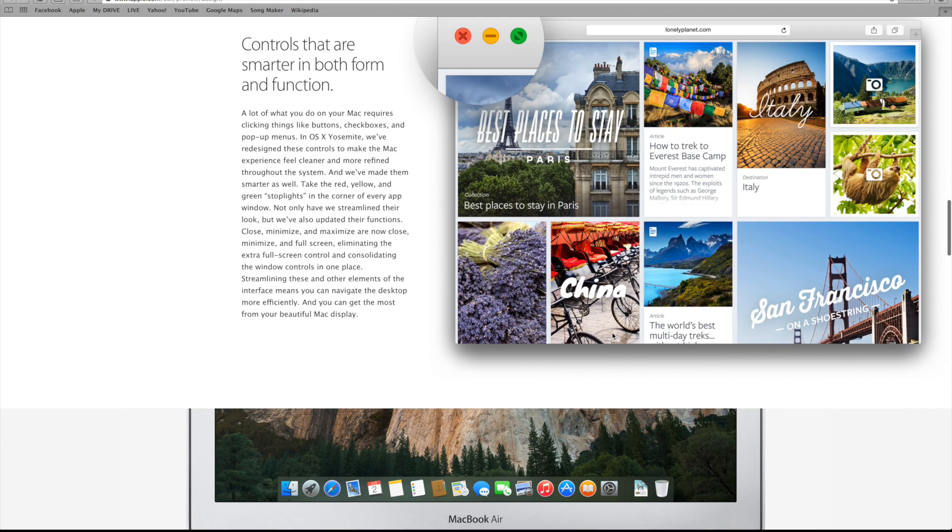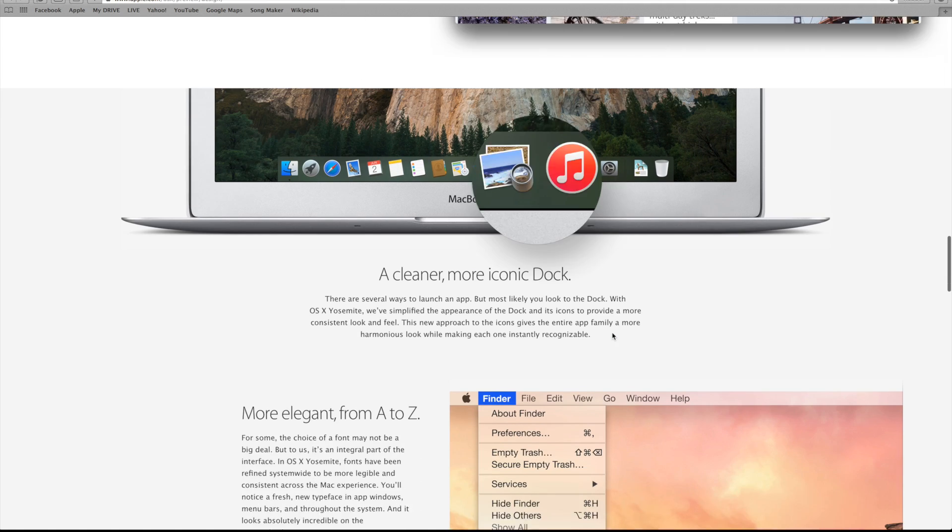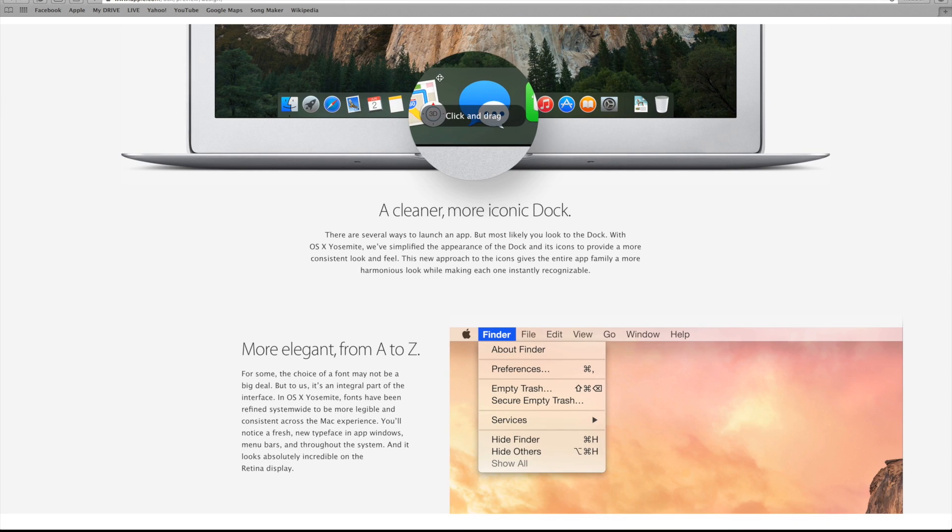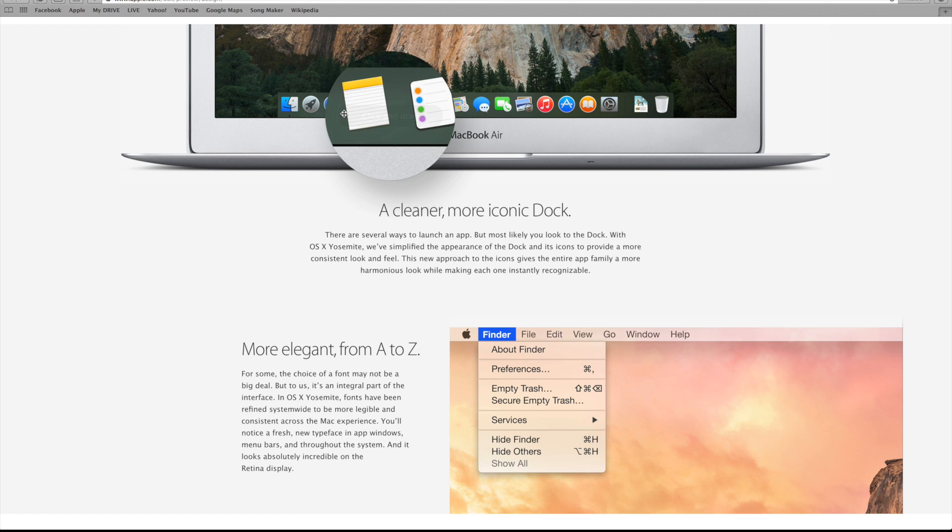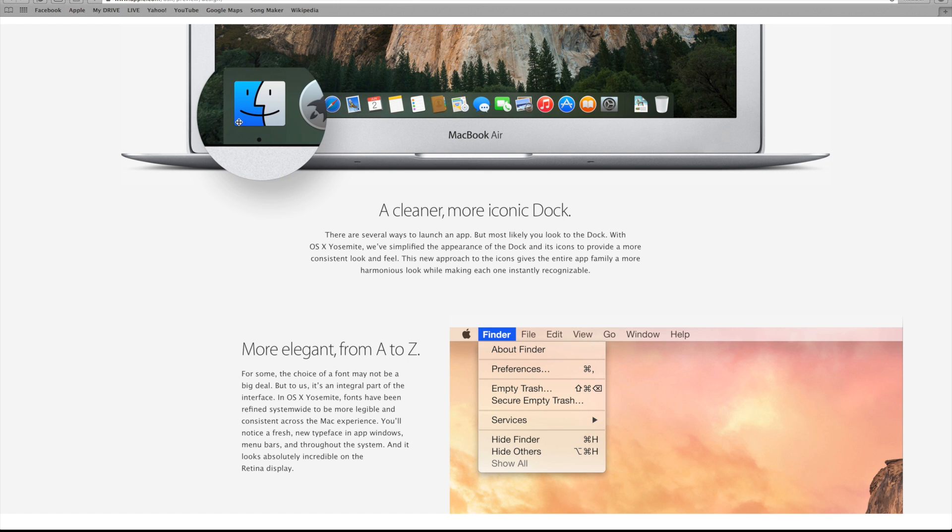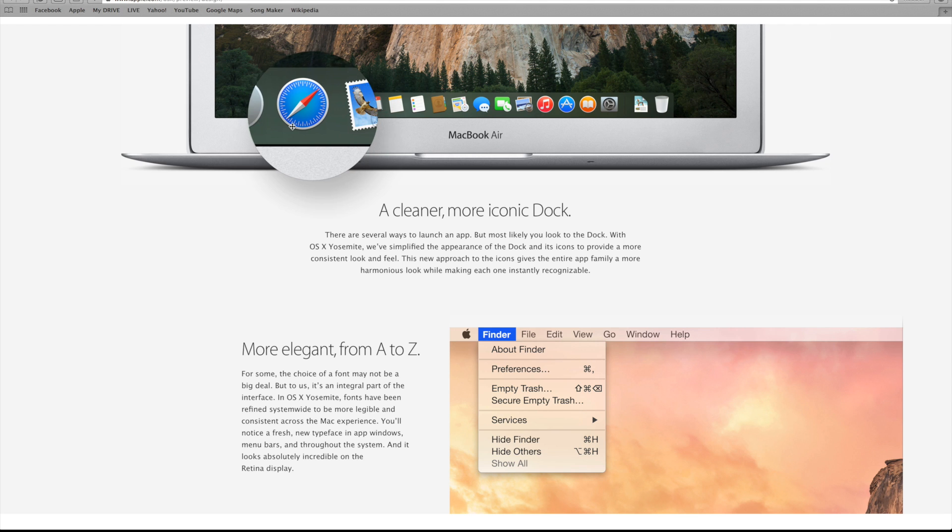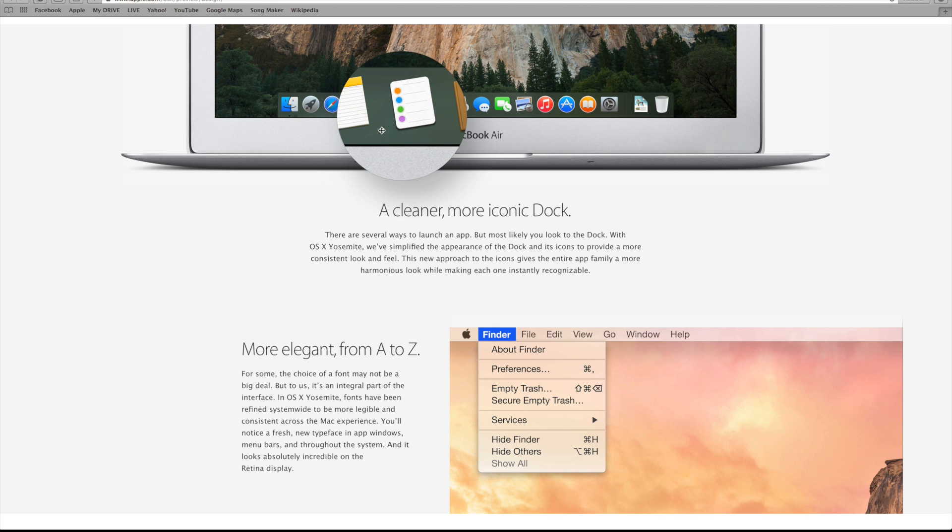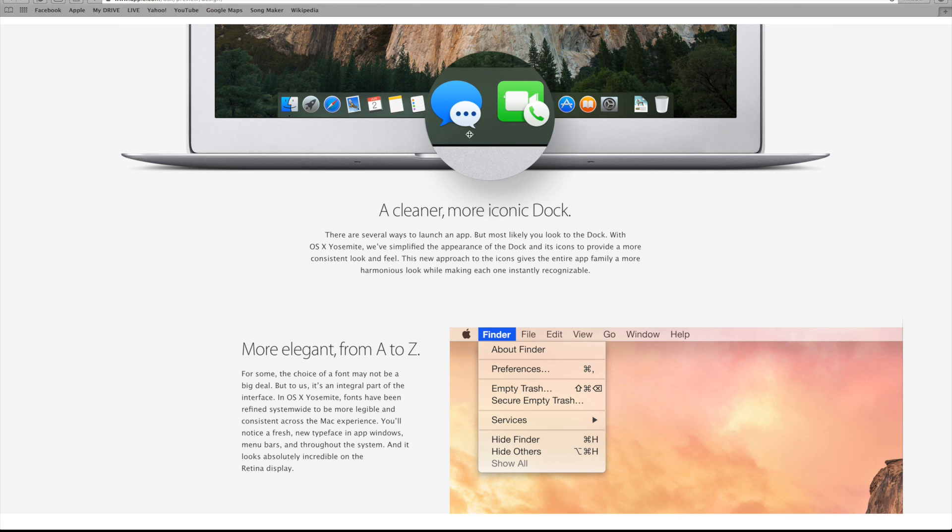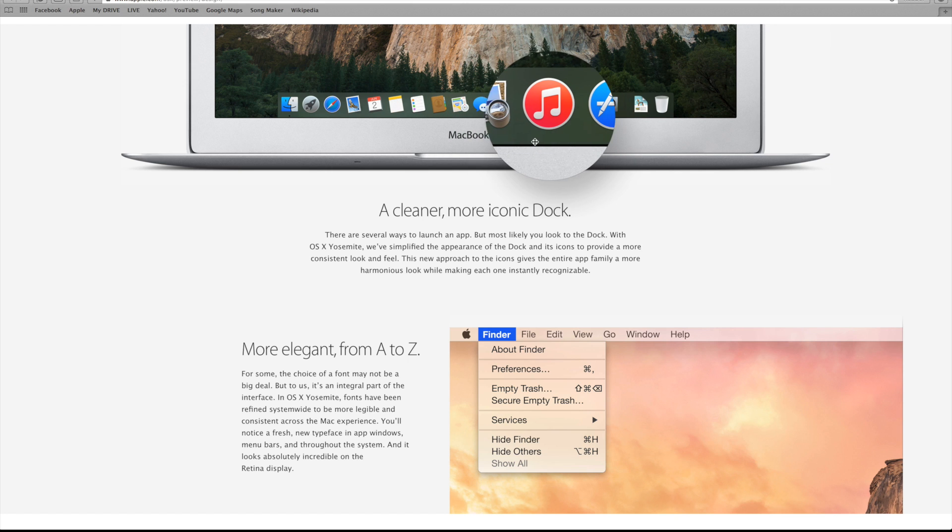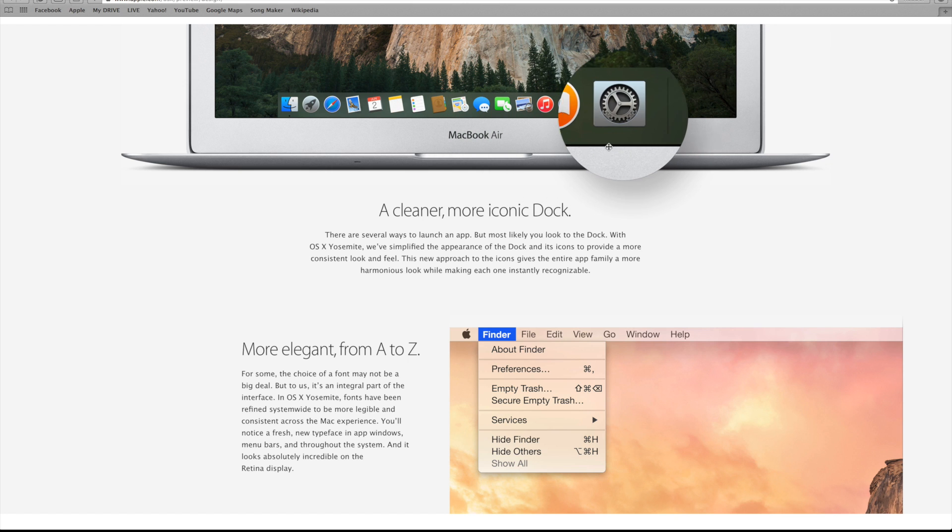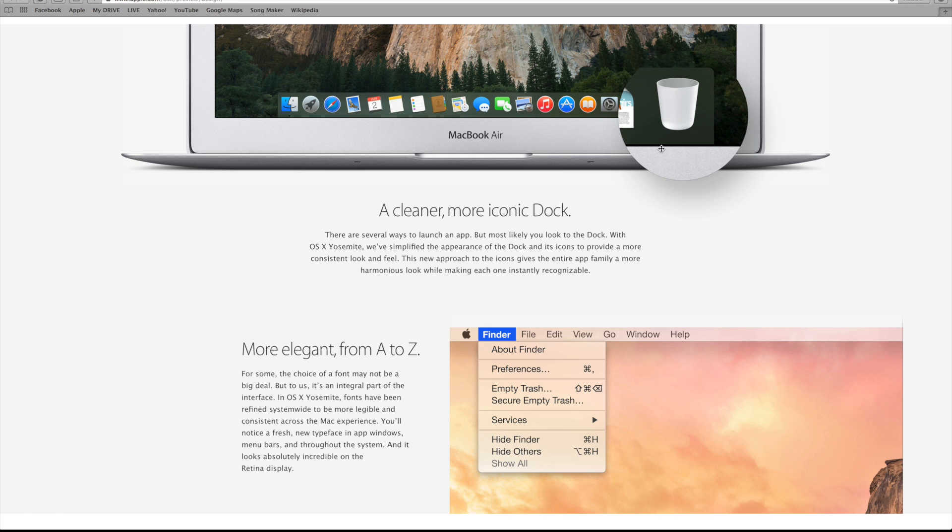They spent a lot of time in the keynote talking about how simple and clean everything looks, and that goes all the way to the dock, one of the most iconic areas of a Mac. All of these icons have been completely redesigned to be cleaner and more elegant, giving a more consistent look and feel for all of the apps. These are extremely similar to the redesign found on iOS 7.